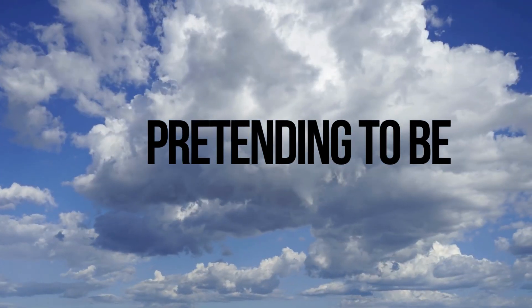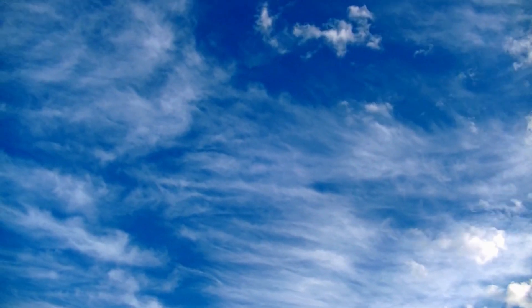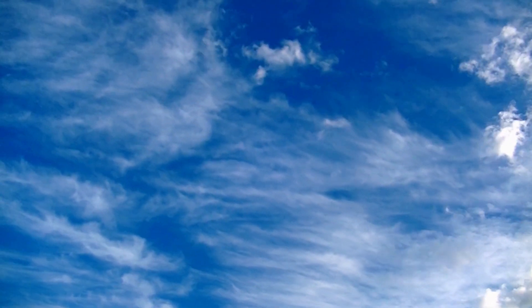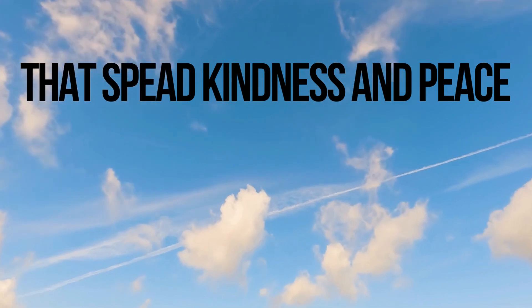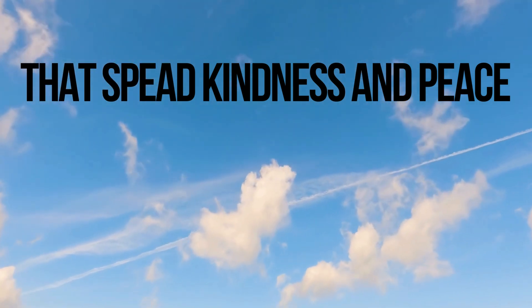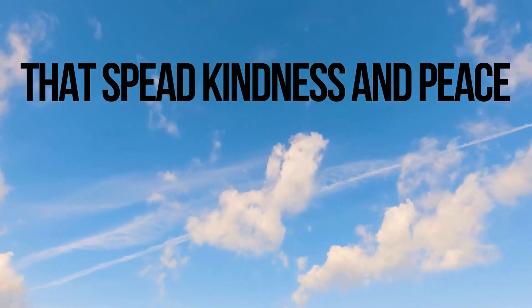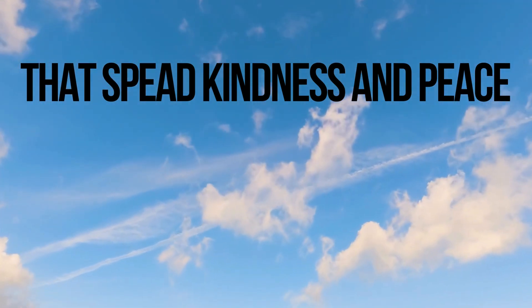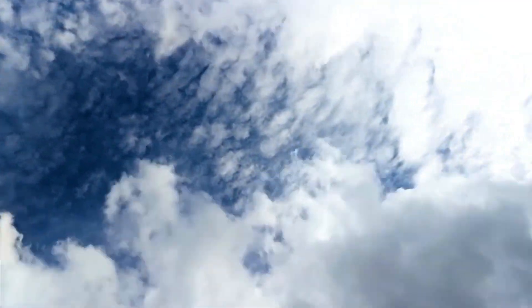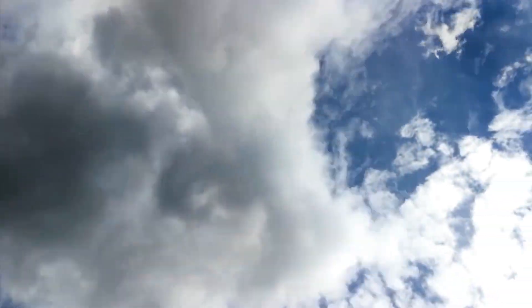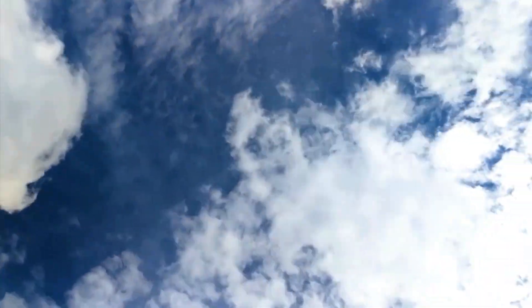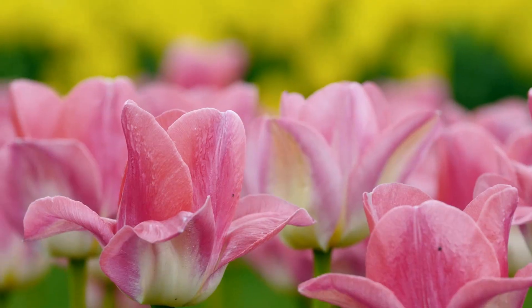And when we do good things, like sharing our toys or helping a friend, it's like we're planting little seeds of this light. Then, these seeds can grow into more lights that spread kindness and peace everywhere, just like when we blow dandelions and the little fluffs fly away to make new flowers.